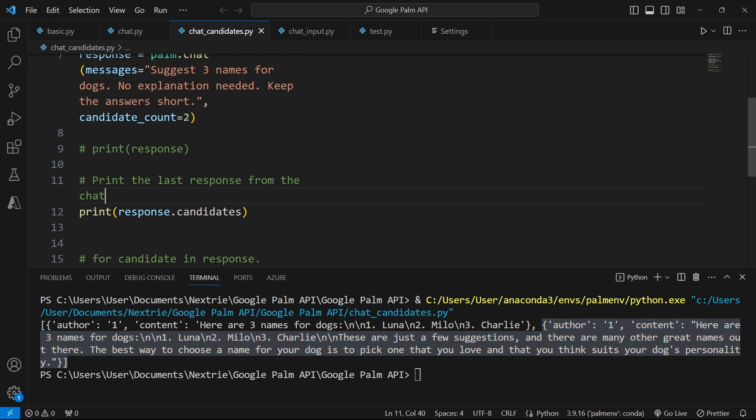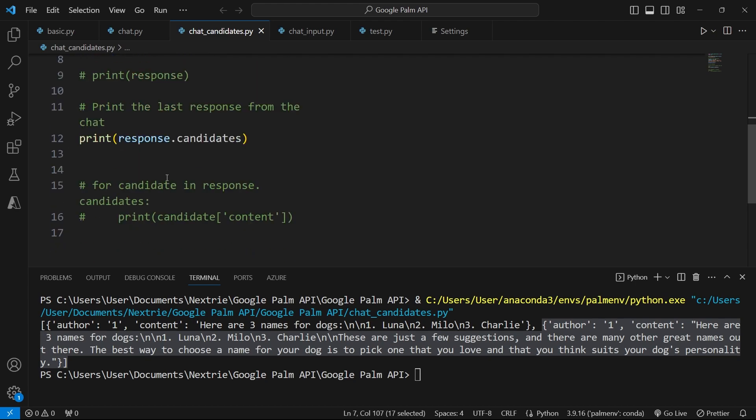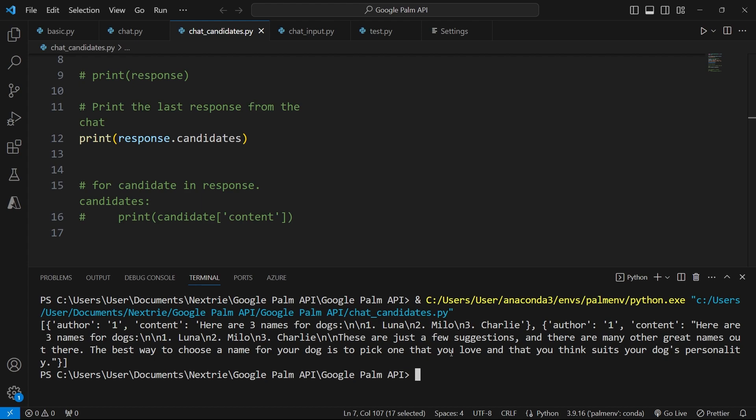And we can also set the temperature of the response. But we're going to look at temperatures in a future video. For now, before I increase the candidate count value, let's go ahead and print the outputs properly.